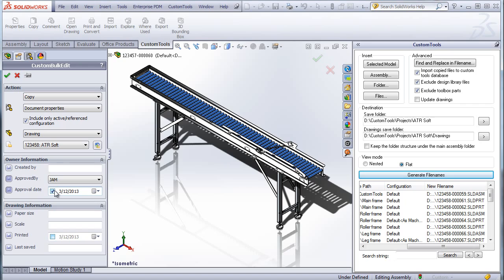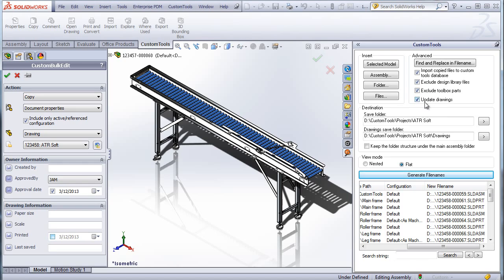And I can also insert the drawing date. In addition, I will be able to exclude files from the design libraries and from the toolbox to be copied. And drawings can be updated with the new properties if they have been modified.